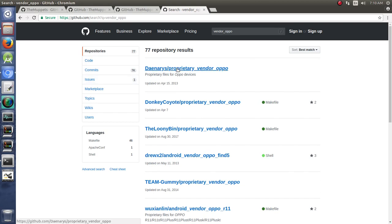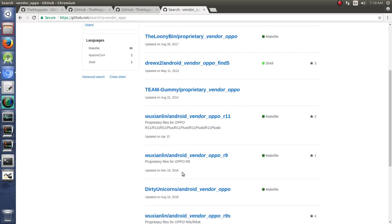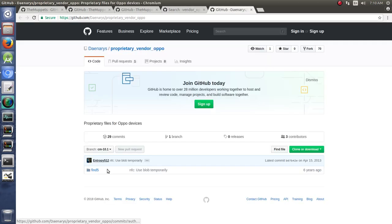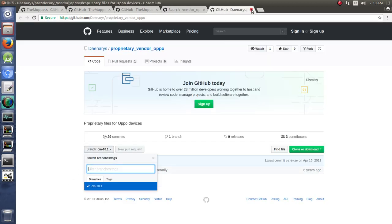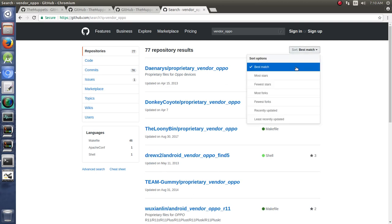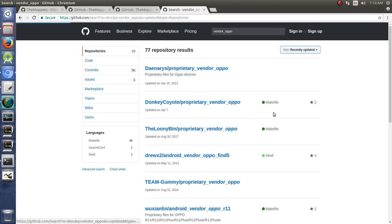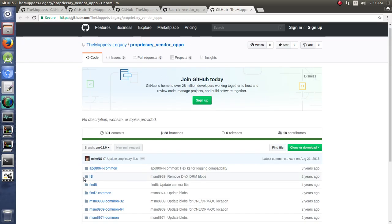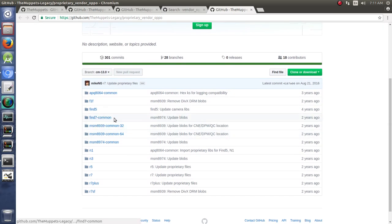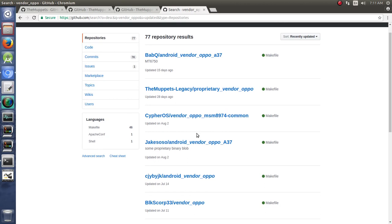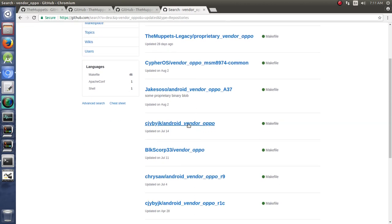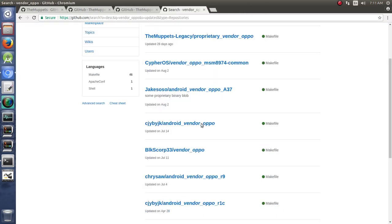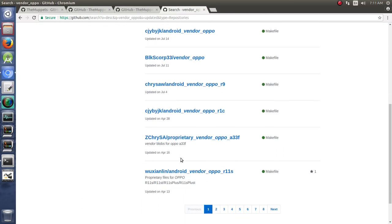So we have these different proprietary vendor files. In particular, what we're looking for is the one that's going to have... Let's see. Sort by recently updated. So we see here we have this Find7 common, but not the Find7OP. So we have a couple options. We either need to find that Find7OP, or we can download the regular one and rename it to be what we need.